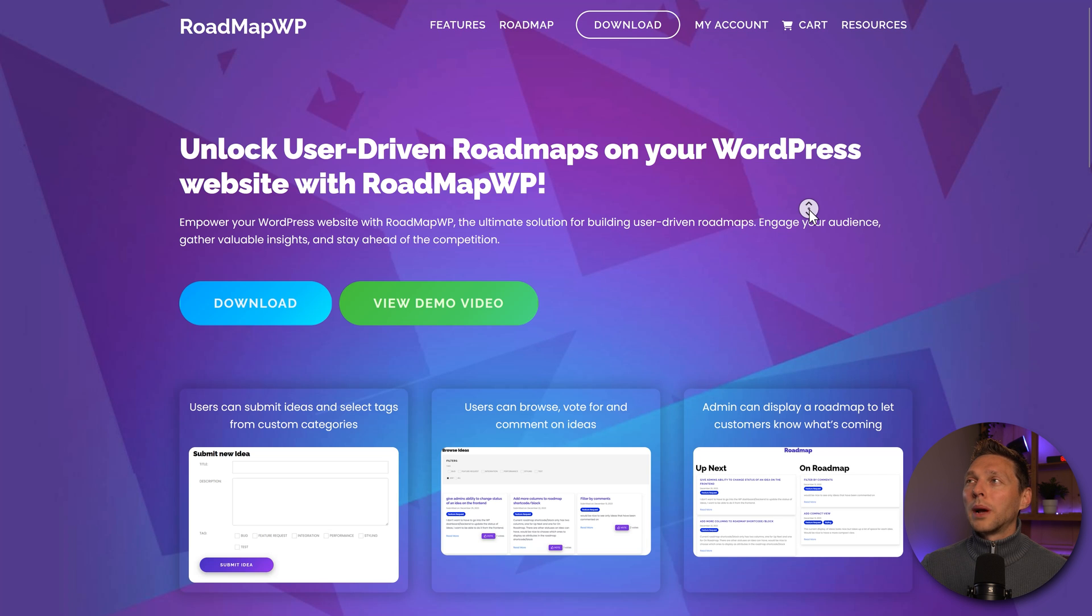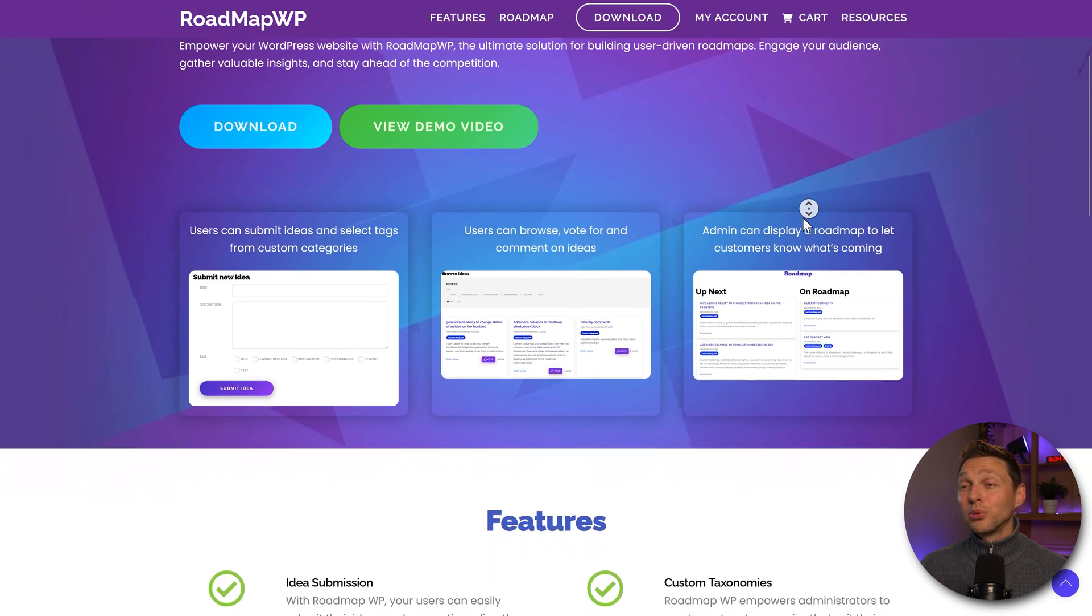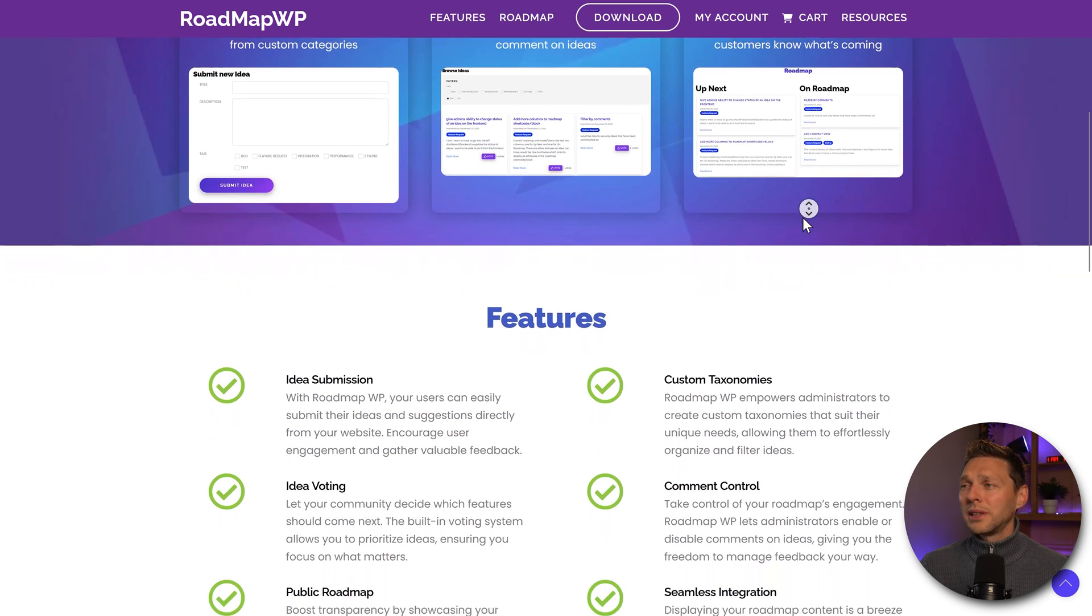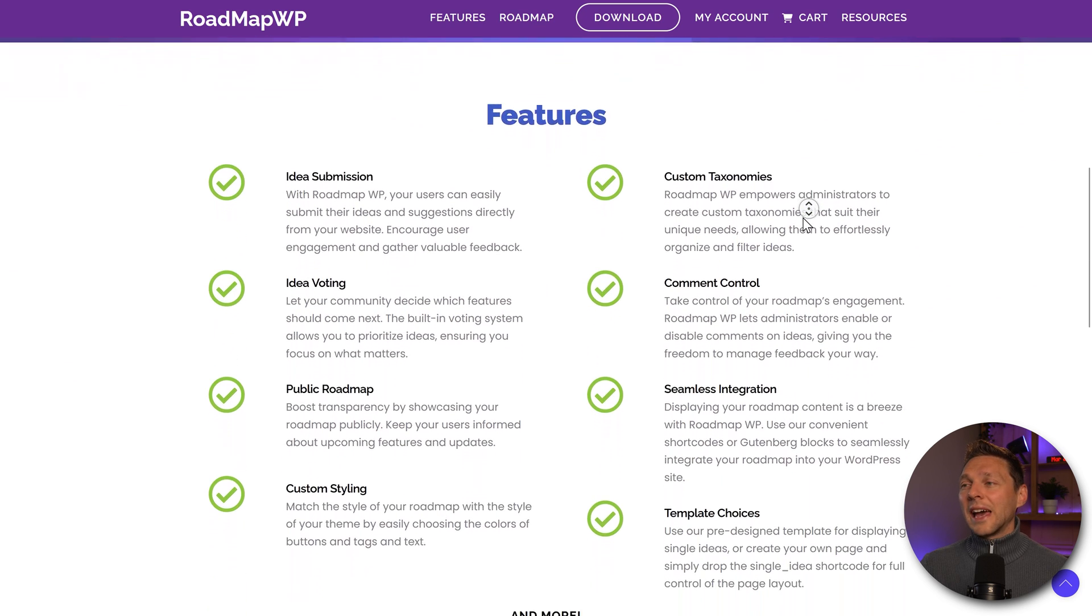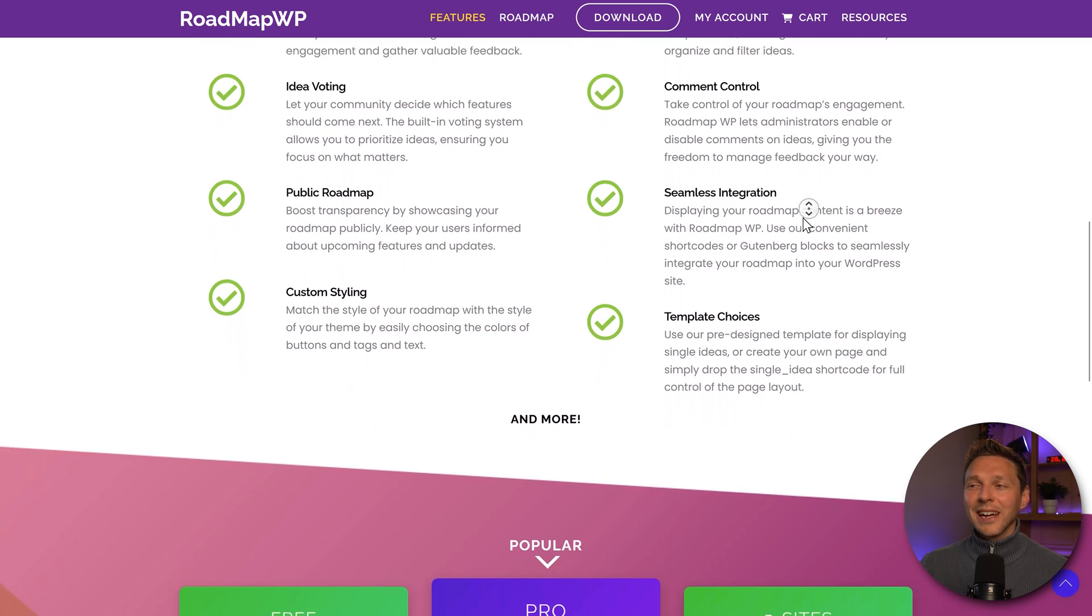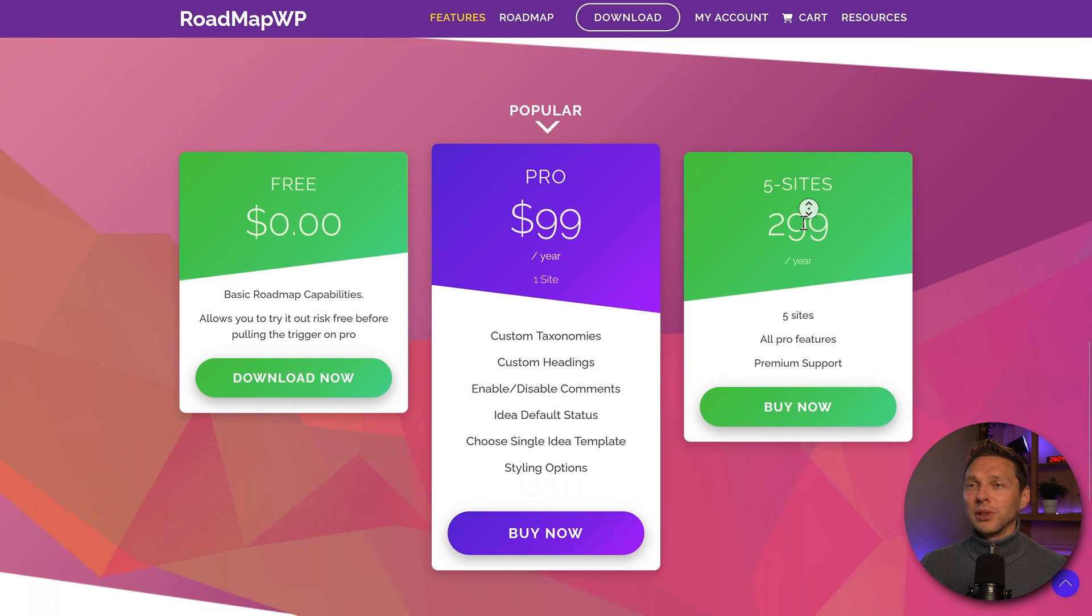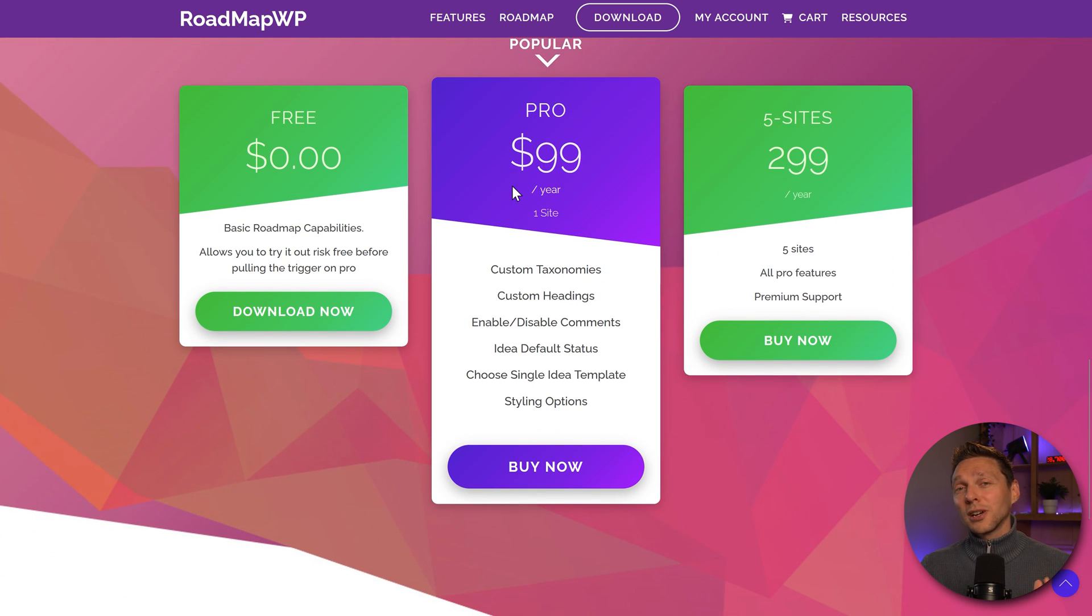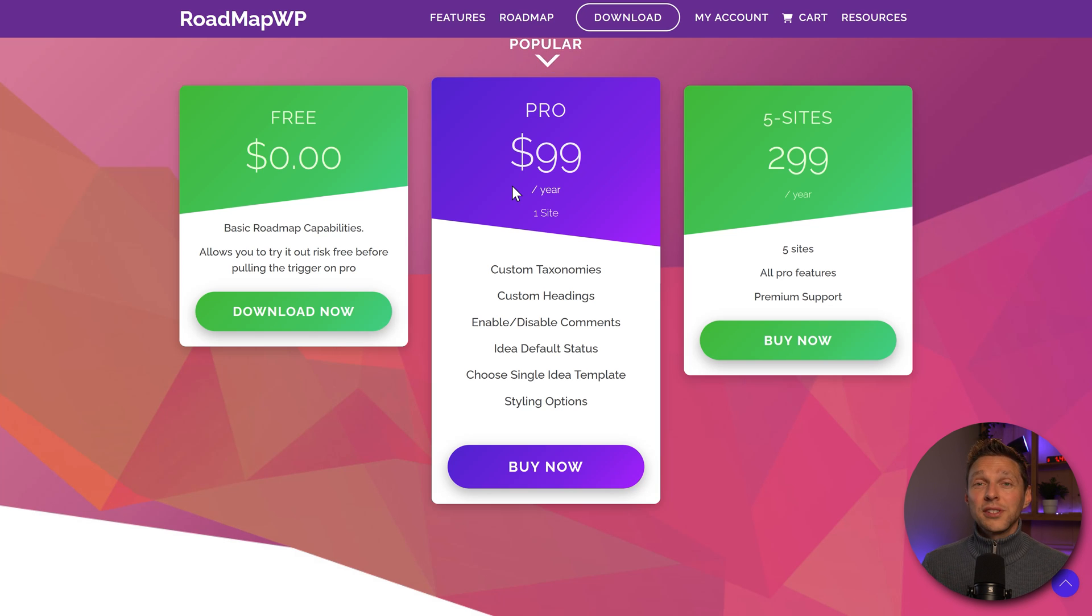And then here we are at RoadmapWP, which is actually a brand new plugin only been around for a couple of months. And I already really like the way the thing is built. Now we have the free version and the pro version. We're going to start with the free version and then we're going to upgrade to the pro version so you know exactly if this is worth your money.